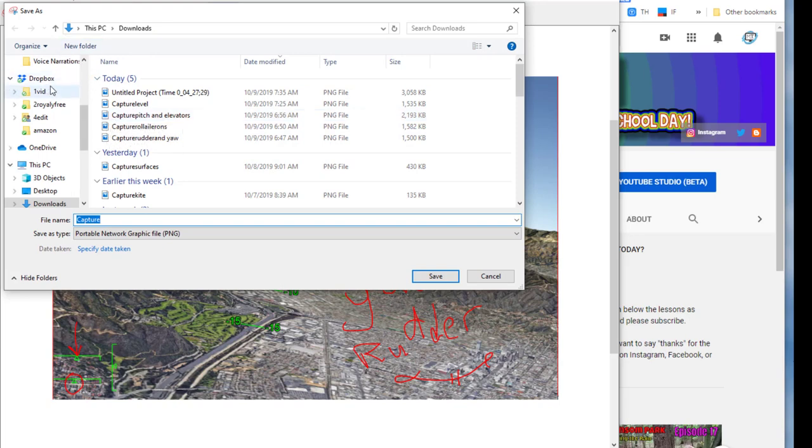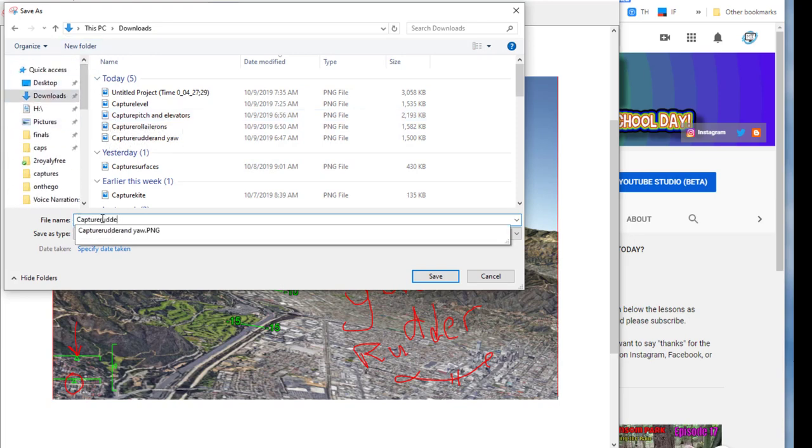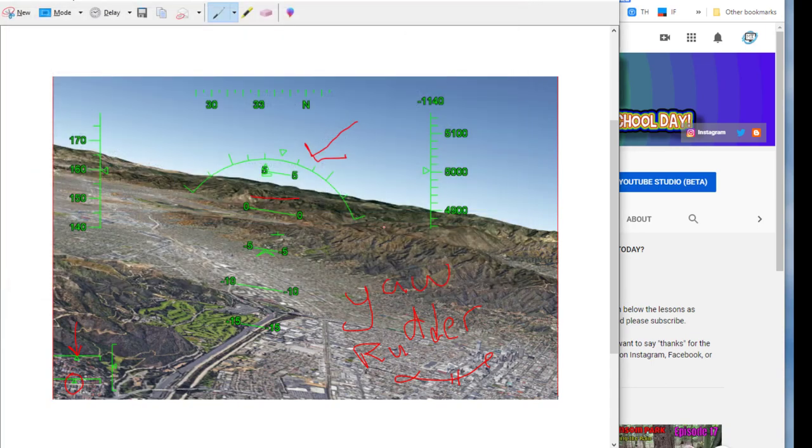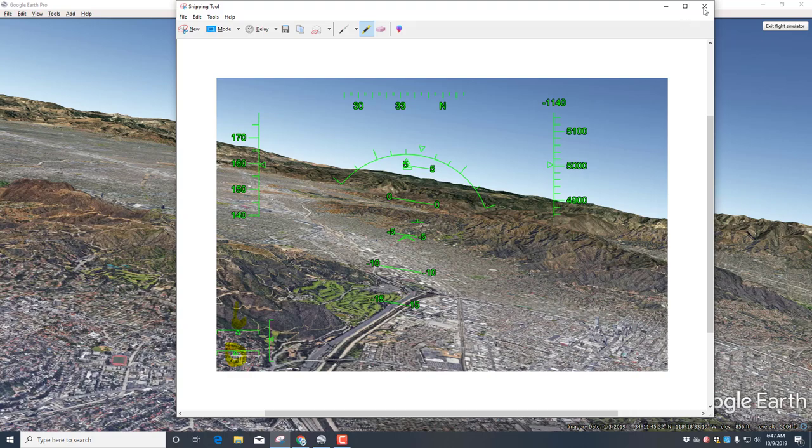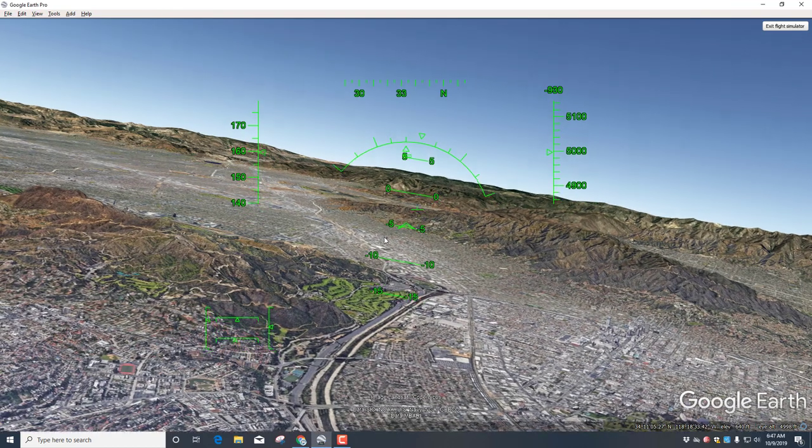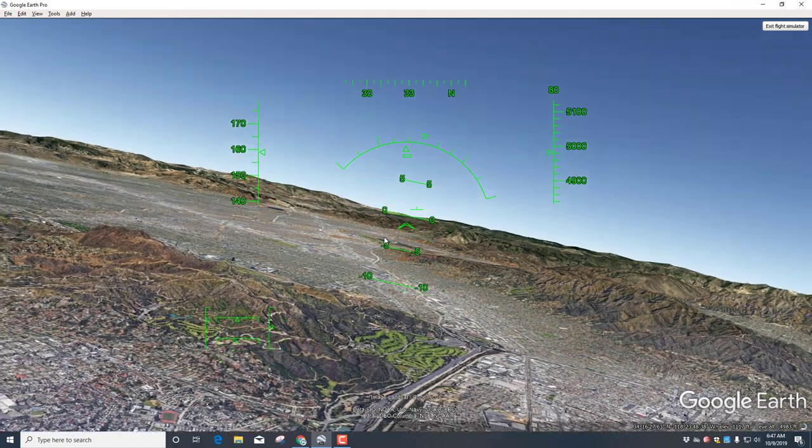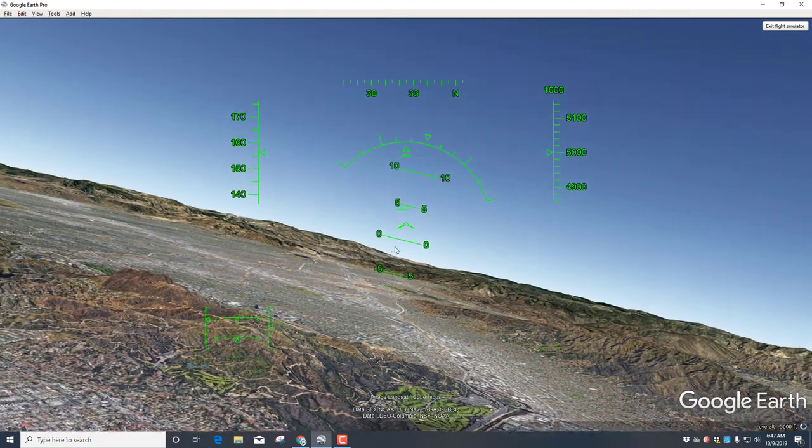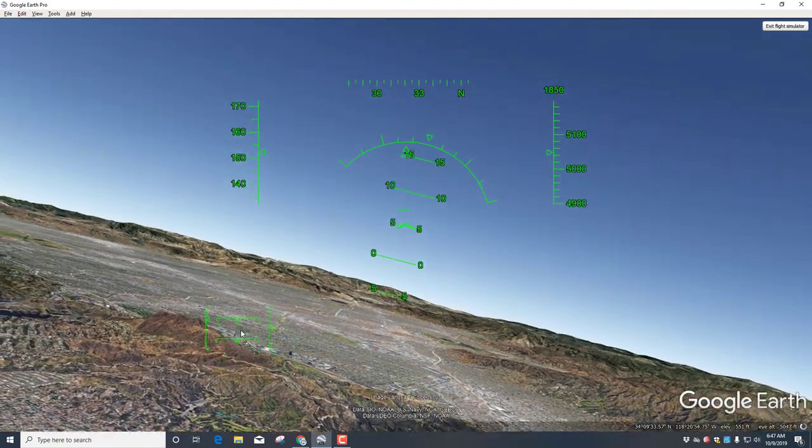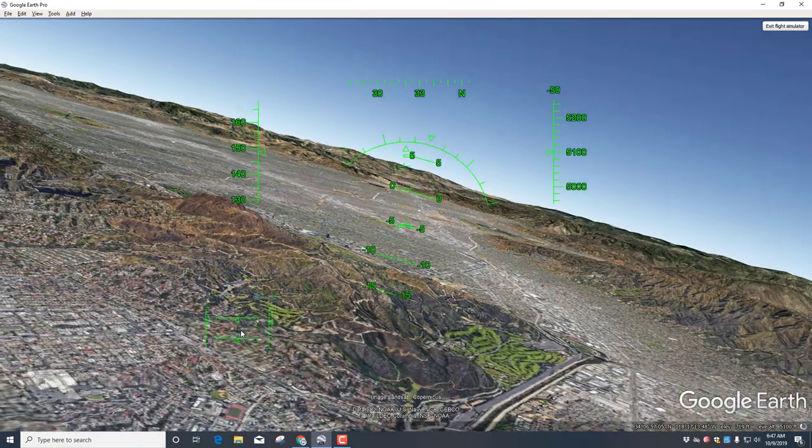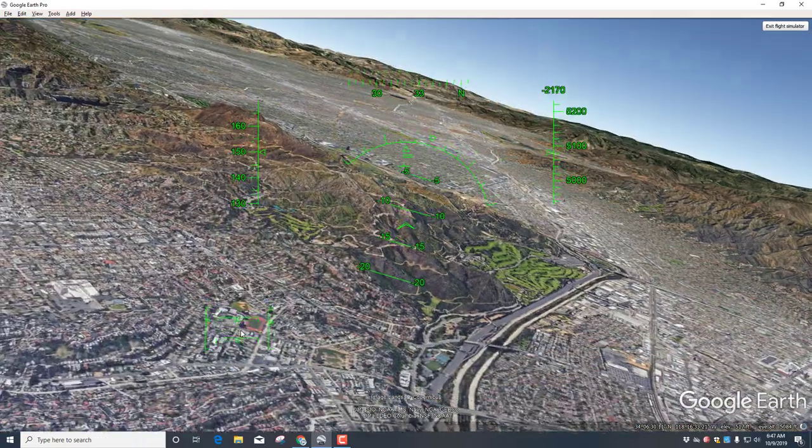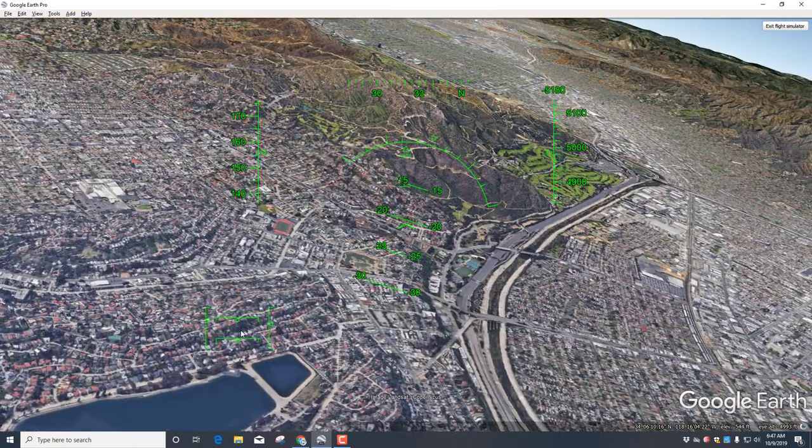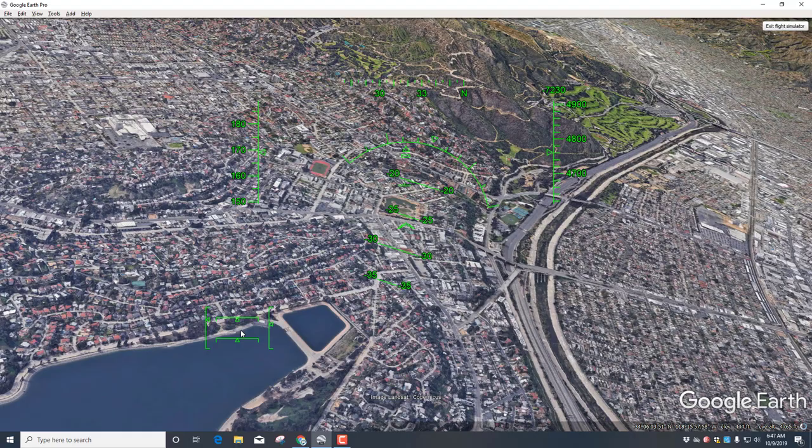When you're done of course hit Save and then we're gonna put it in our Downloads folder and I want you to put Yaw. I did it once before so I'm gonna put a 2 after mine. If you have more than one picture that is fine as well. With it saved I want you to close it, press spacebar, start flying again. Remember you can press 5 and it centers these - you can see right here they both went back to center.